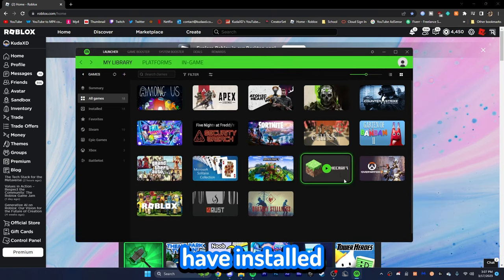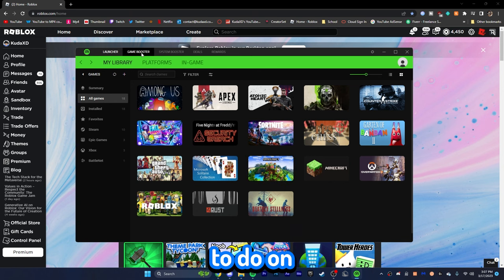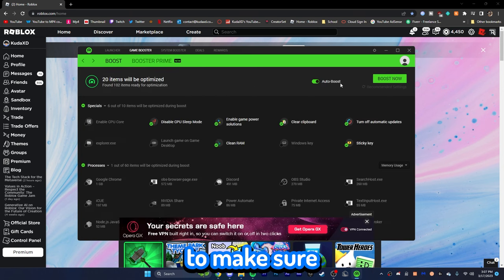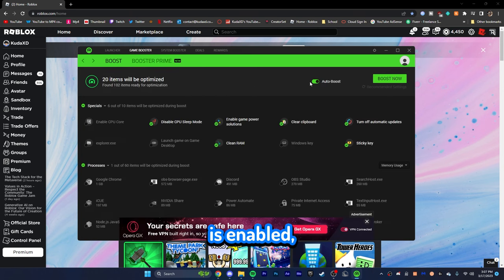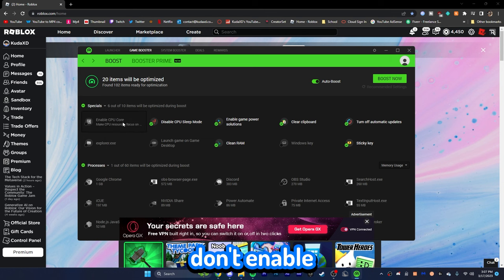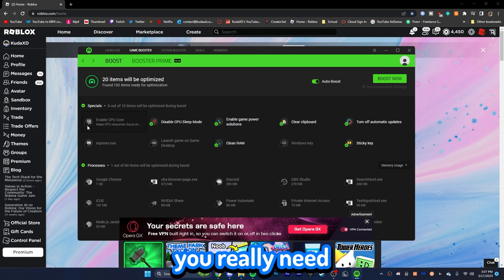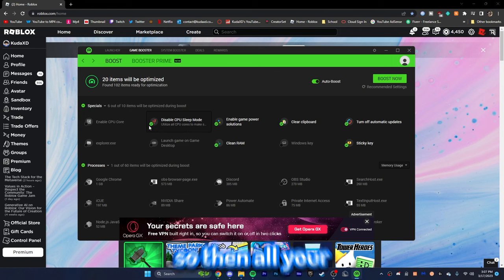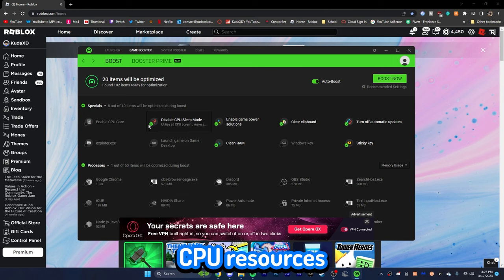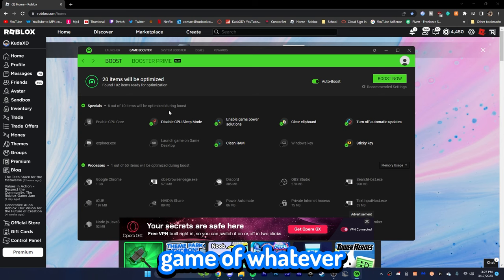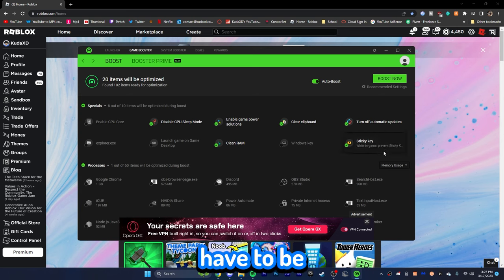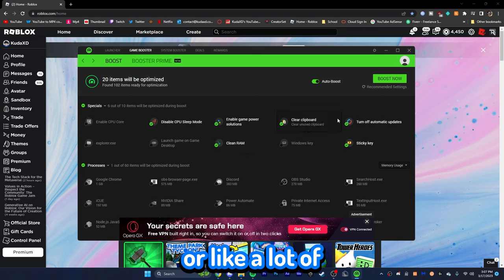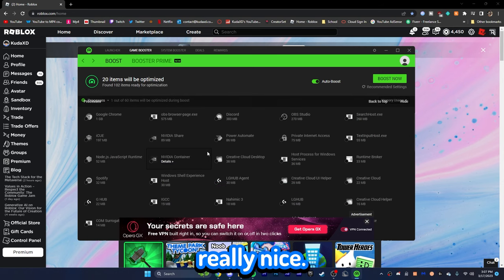Now, I'm going to show you a bunch of just different random games that you have on your computer. Here are some of the different games that I have installed. What you guys are actually going to do is click on game booster. Click on make sure auto boost is enabled. Now, I really don't recommend enable CPU core, but if you have a really, really low end PC and you really need this, turn it on. But, this will make it so that all your CPU's resources will go to this specific game or whatever. But, yeah. As you can see, everything is going to be pretty much enabled or like a lot of things are going to be enabled, which is actually really, really nice.